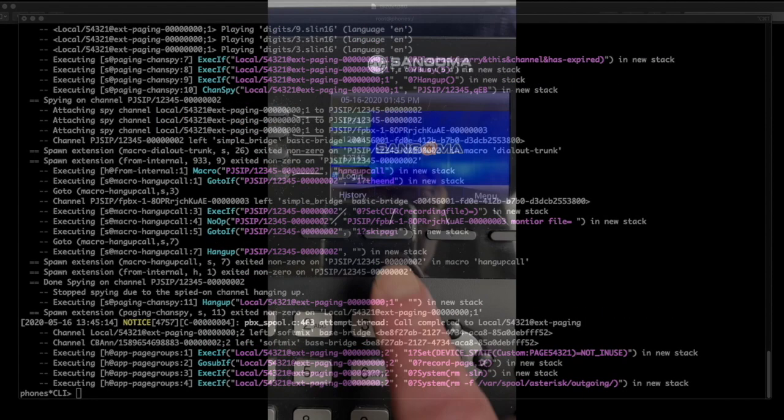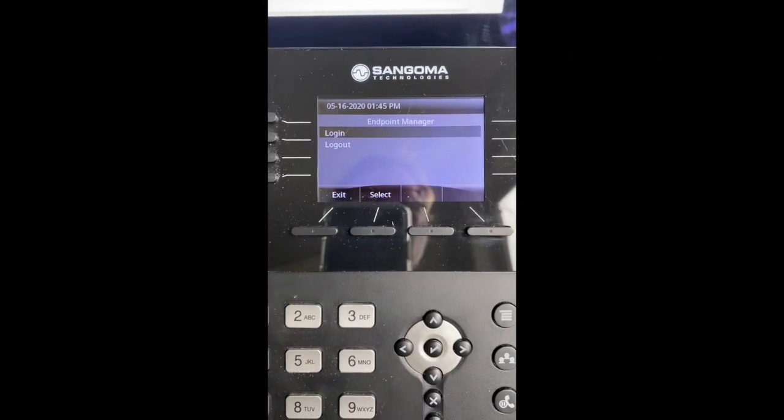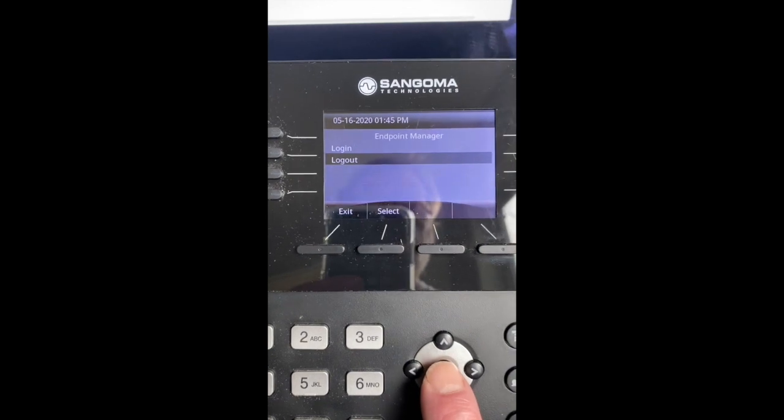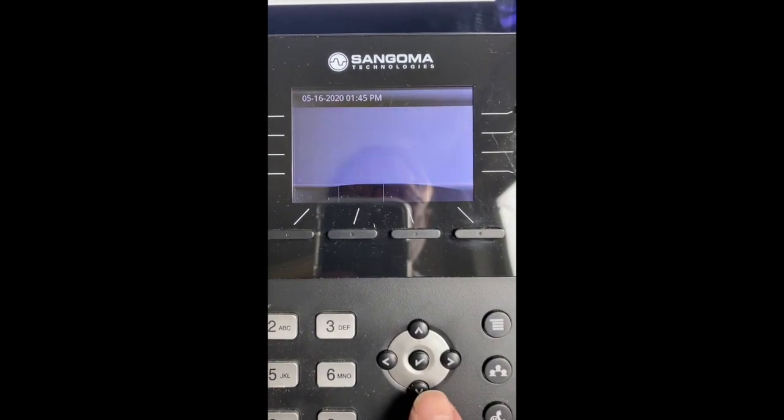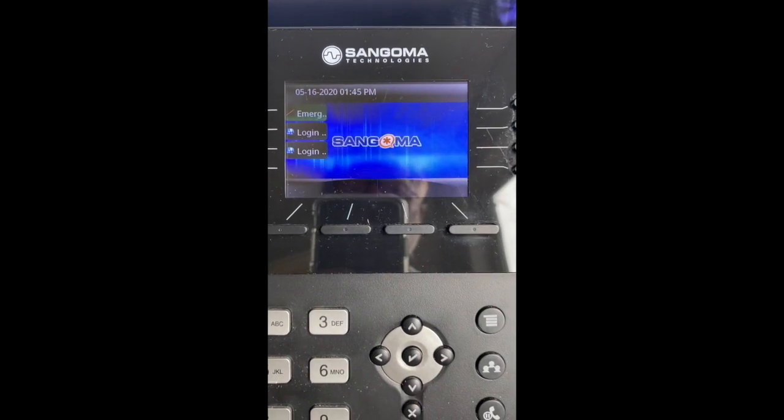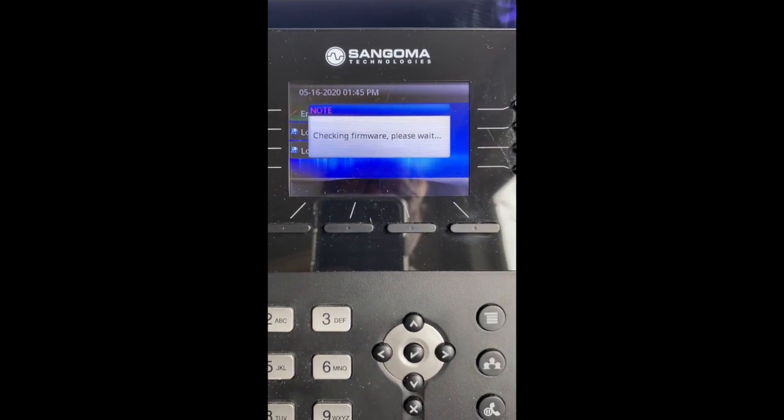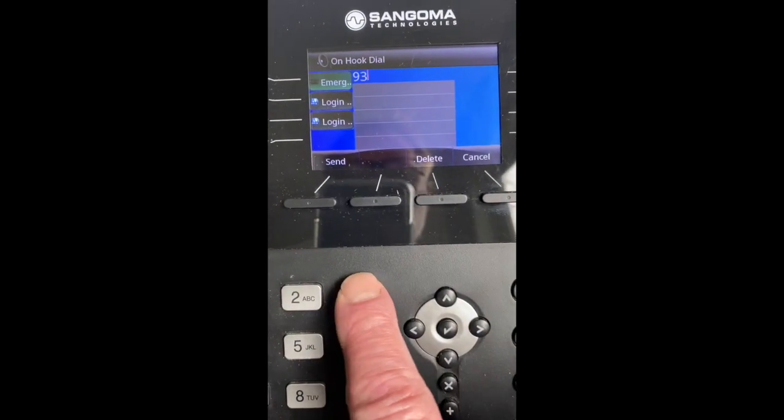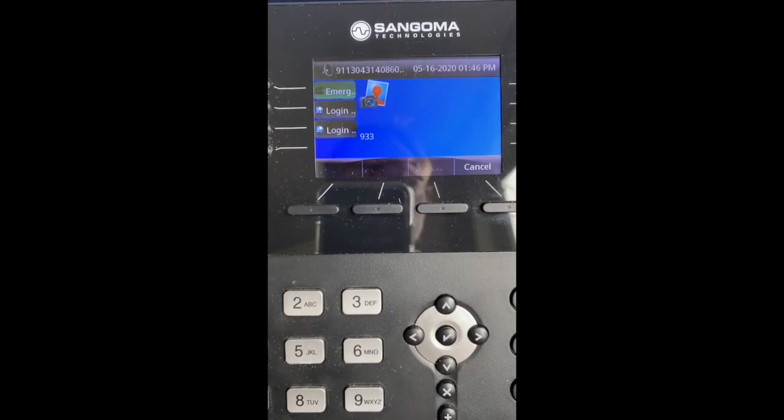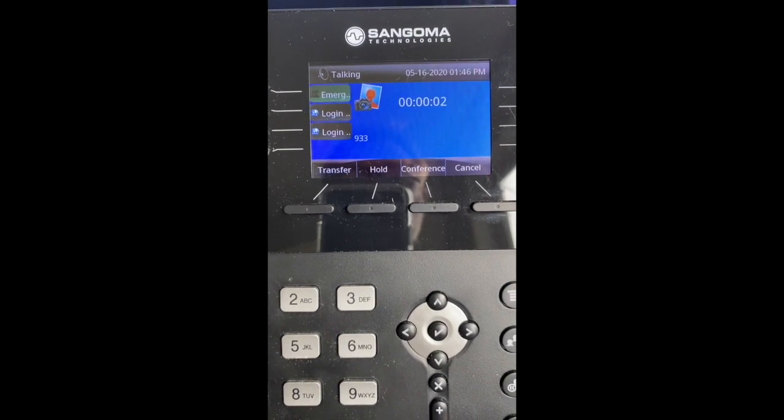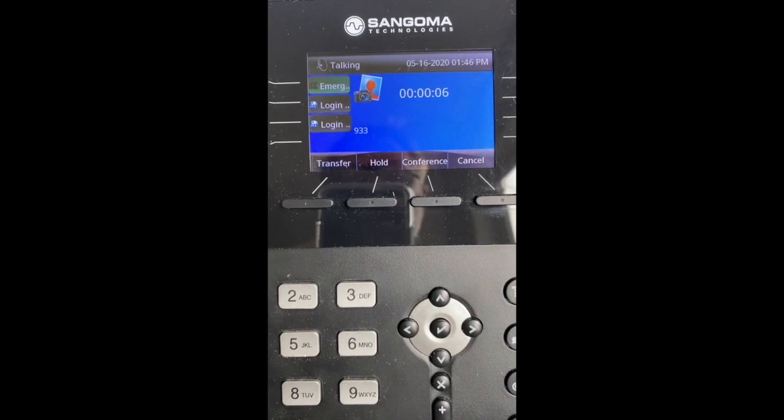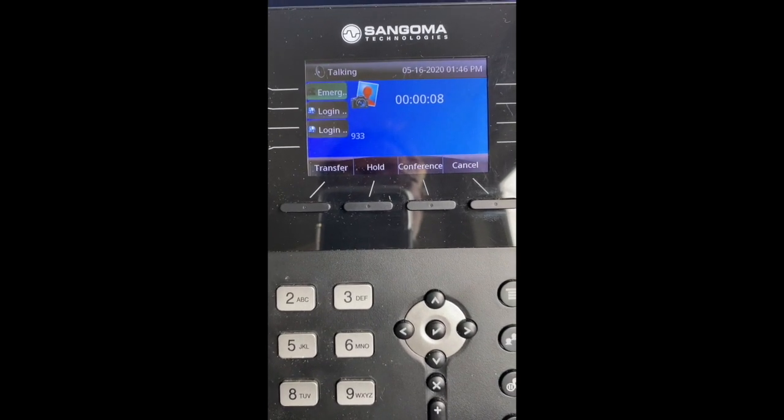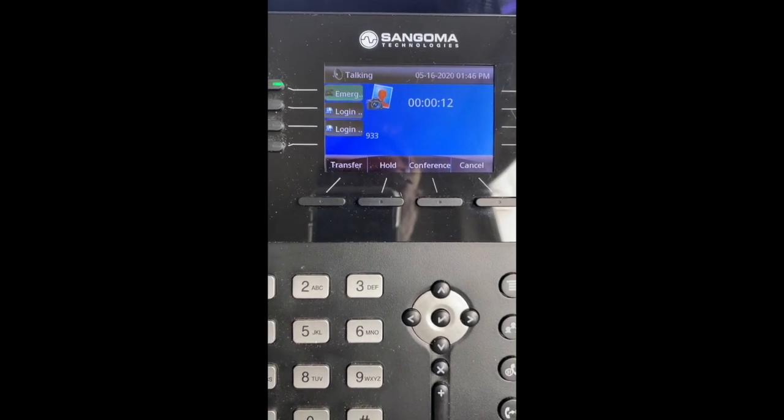Next, I'm going to take the same phone and log out, as in a hot desking situation, and then do the same test. You have reached the 911 address verification service. You are calling from 13607884510.